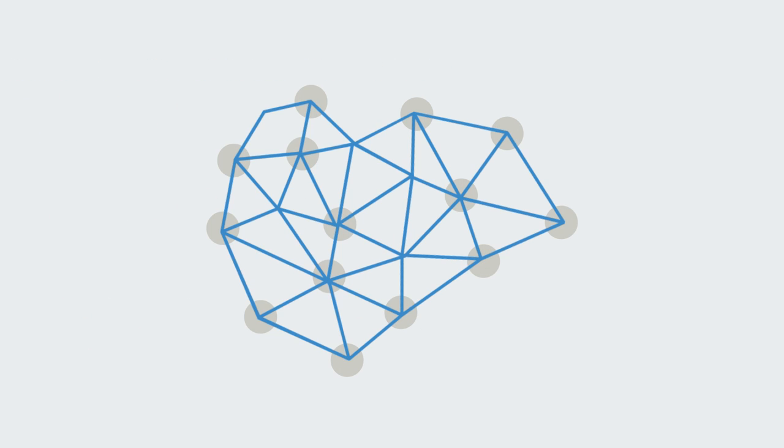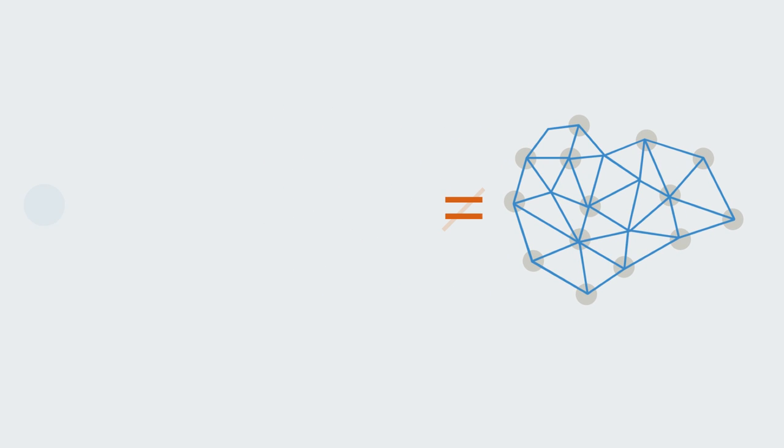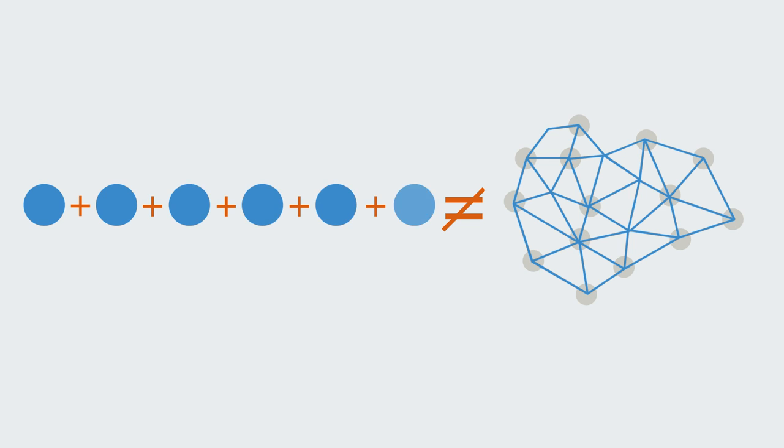Emergent properties are attributed to whole structured collections of elements where the emergent property is not an additive function of the properties of the elements of the collection taken individually.